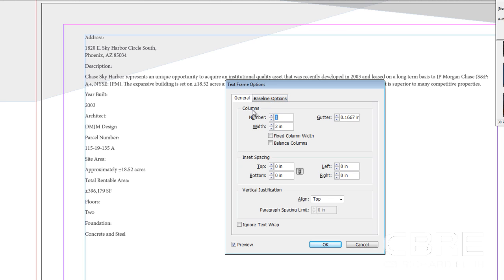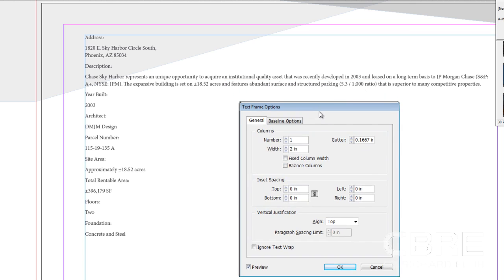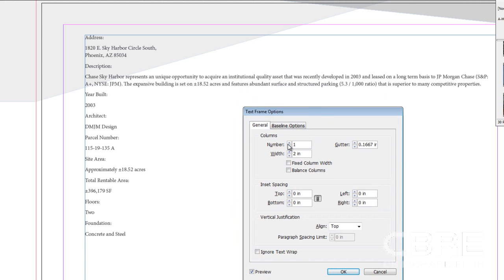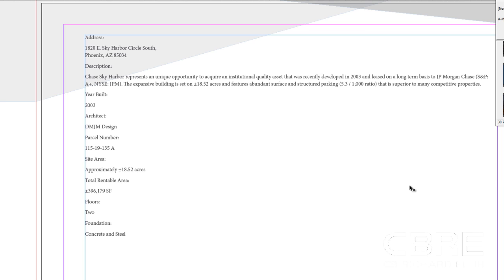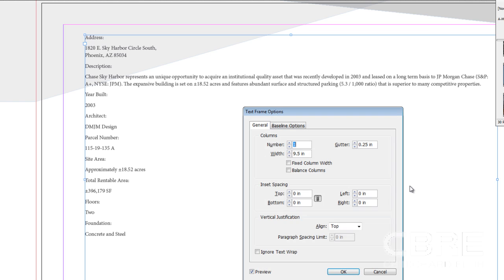Here I have general where I can set my columns, inset spacing and vertical justification, ignore text wrap and preview. I want to make sure I have preview selected. And I'm going to come up to the number of columns. Oh, hang on just a second. I forgot to do one important thing, and that is to select my text frame. That's important. You want to make sure you have that selected. I'm going to hit Ctrl-B again to bring this up.